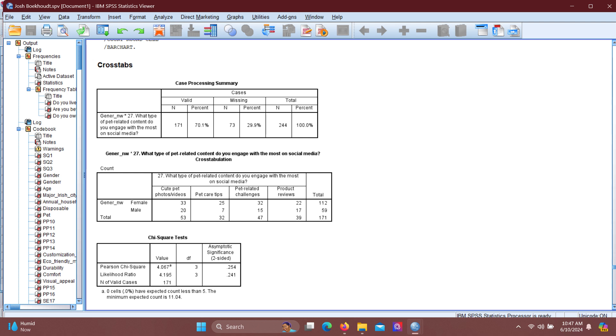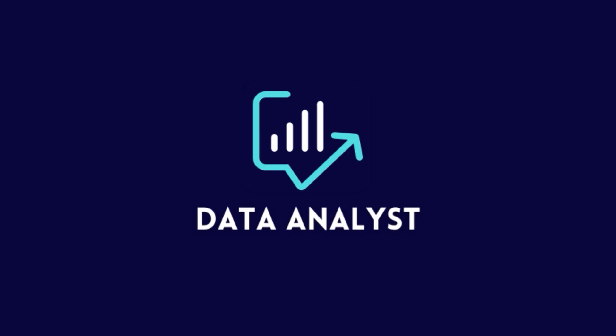This indicates there is no significant association between gender and the type of pet-related content engaged with the most on social media. This is how we interpret our results. See you on the next video.